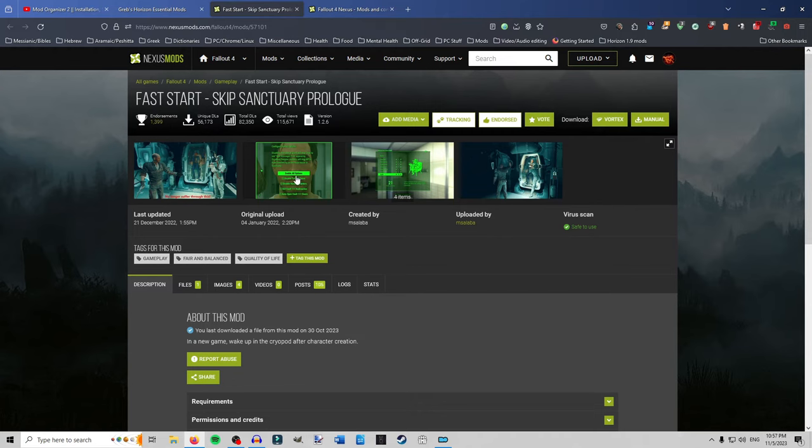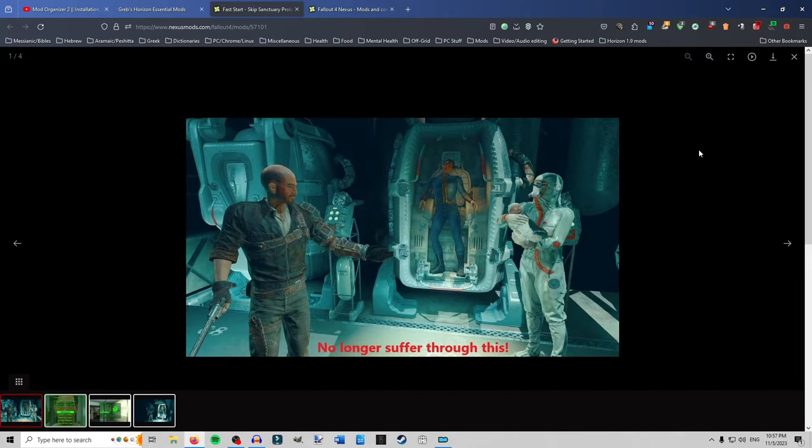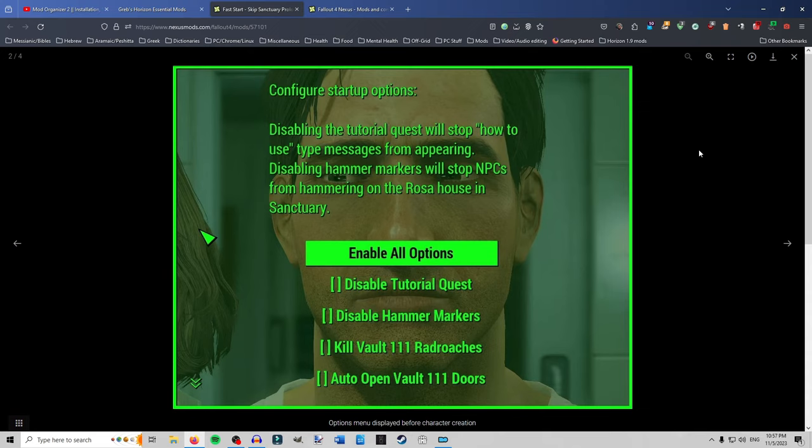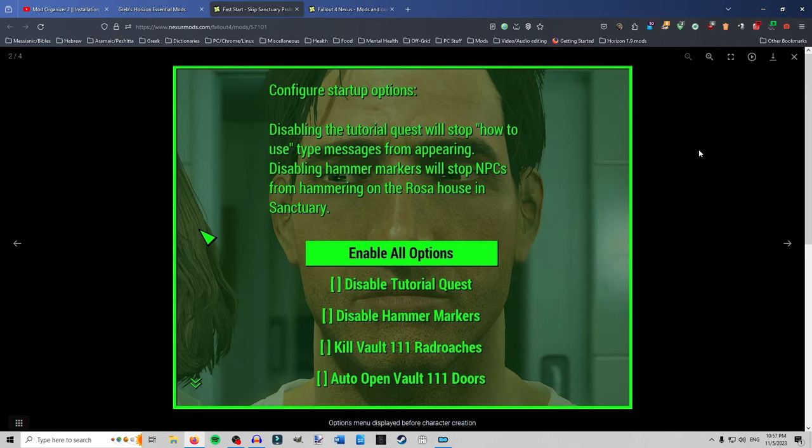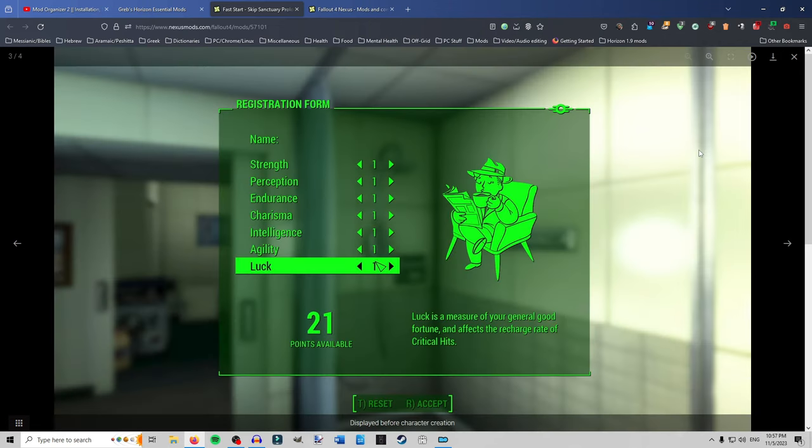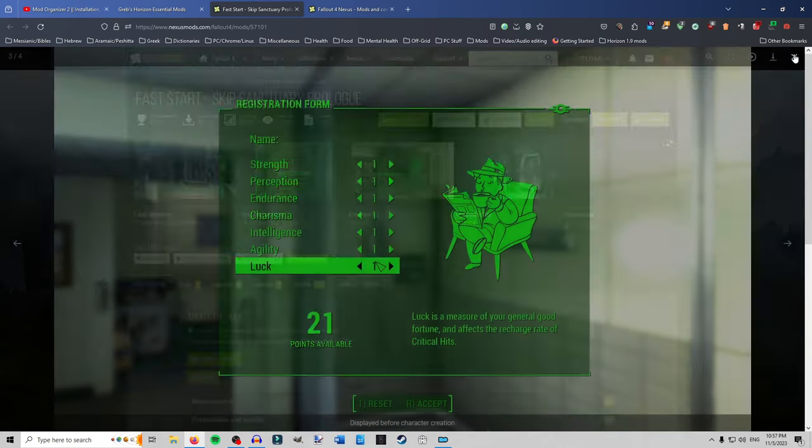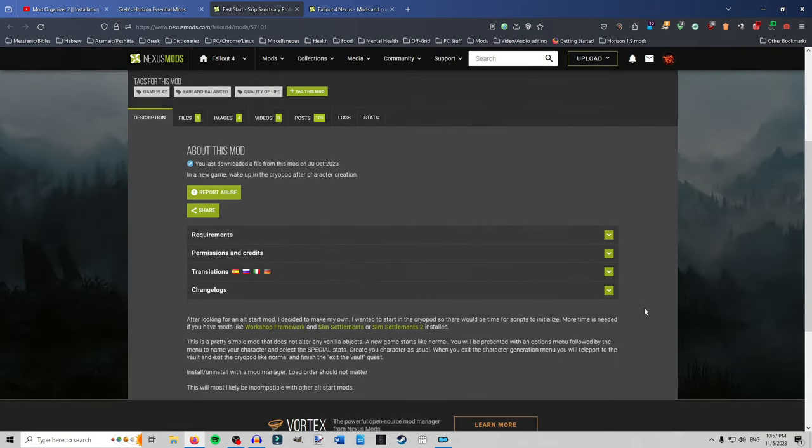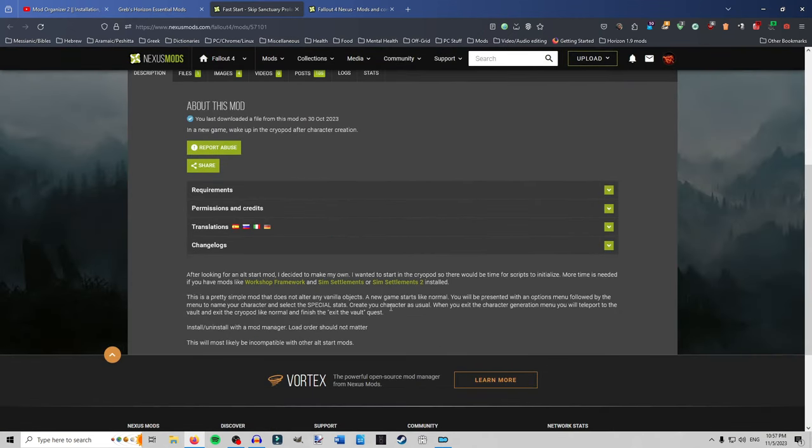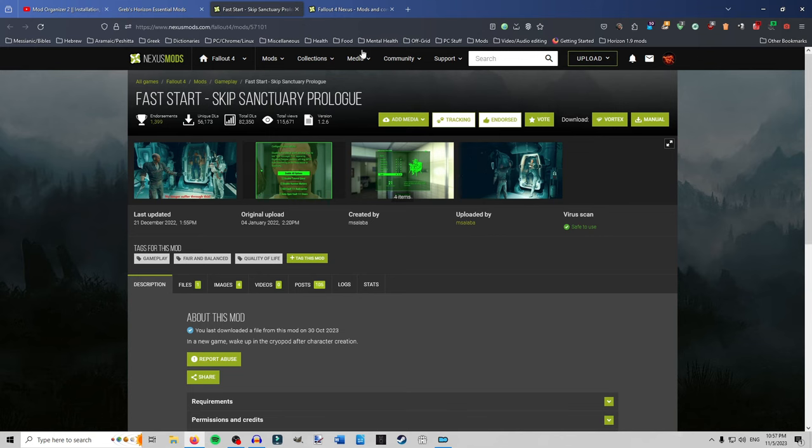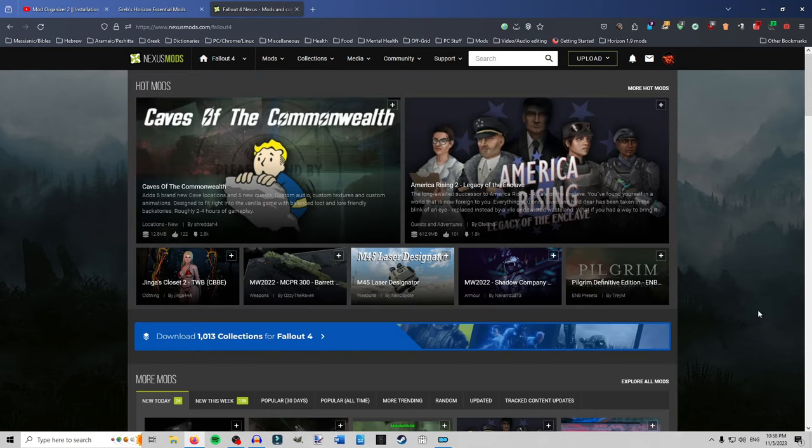Fast start. Basically allows you to skip past the scene. So after you before you make your character you get this option. You can disable tutorial quest. You can disable hammer marks. Kill all the rad roaches in Vault 111 and open all the doors. If you want. Just get out easy. I don't recommend it for this. Opening the doors. But this mod is great. It's simple. It works with Horizon. It's compatible. It is compatible. And it just takes you. After you create your character. You give them the name and the stats. It takes you. Fade out. And it goes straight into when you're opening up in the cryo vault. So it skips it all. Really nice and simple. So that's a good one.